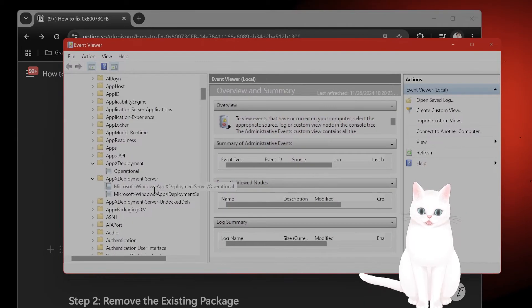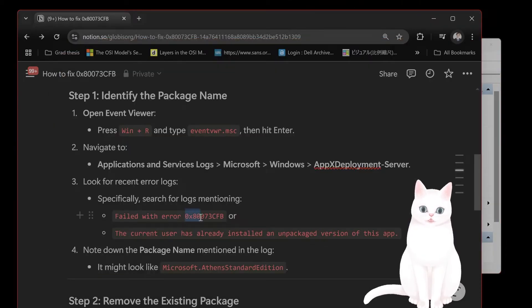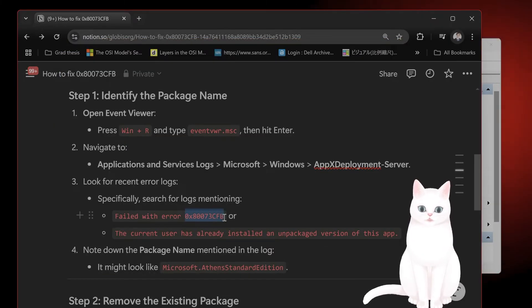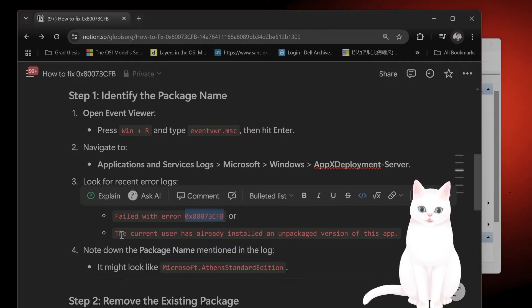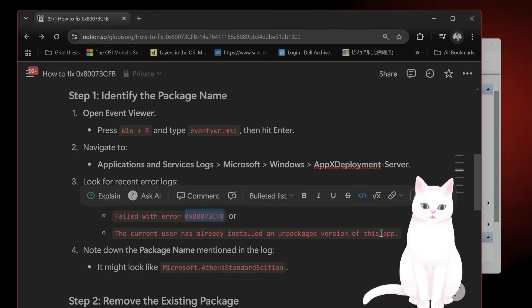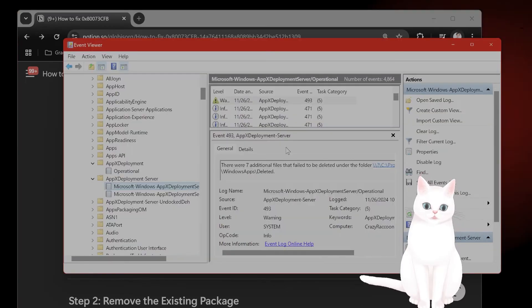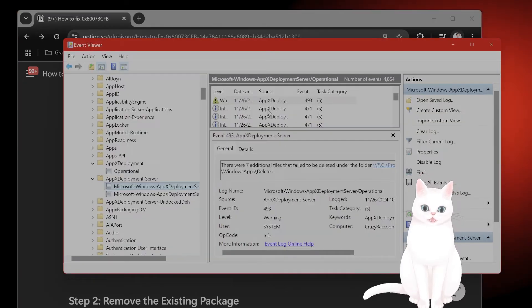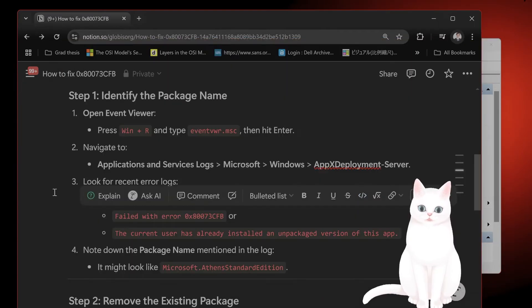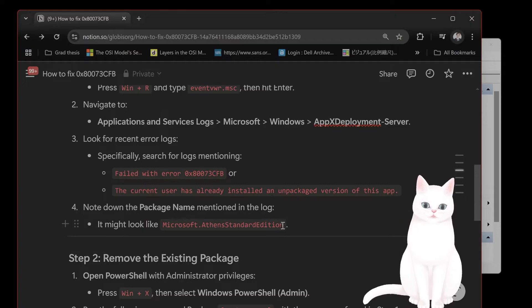And then you want to look for an error, this error, or the current user has already installed an unpackaged version of this app. This will be in here. And once you find the name of the package, it should look like something like this.